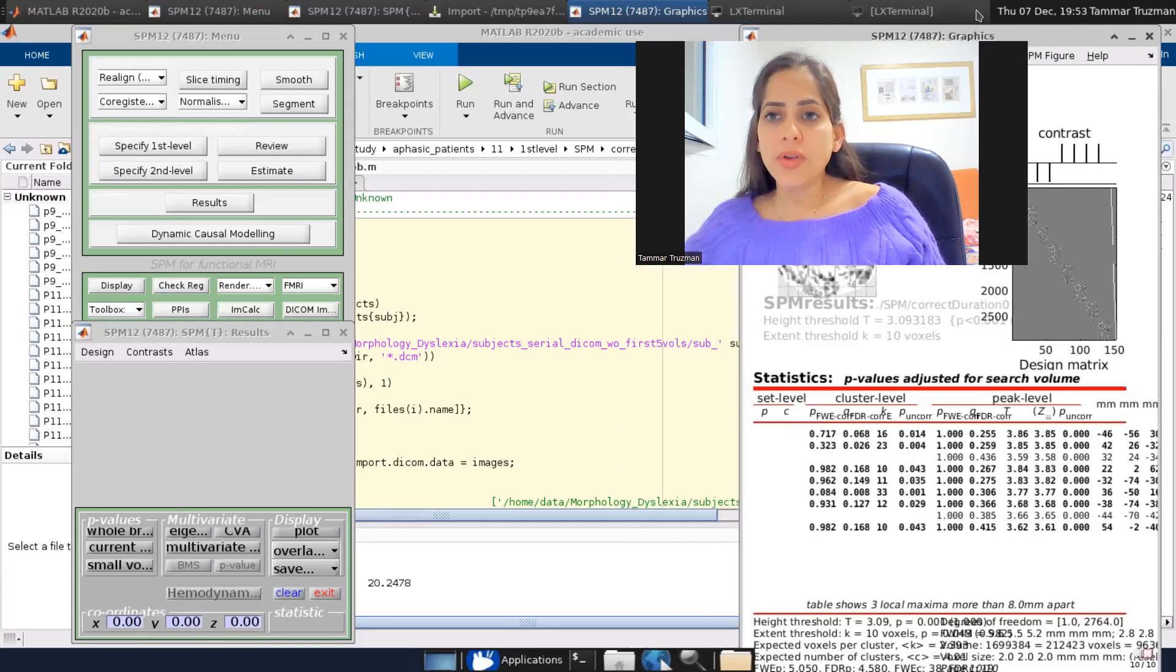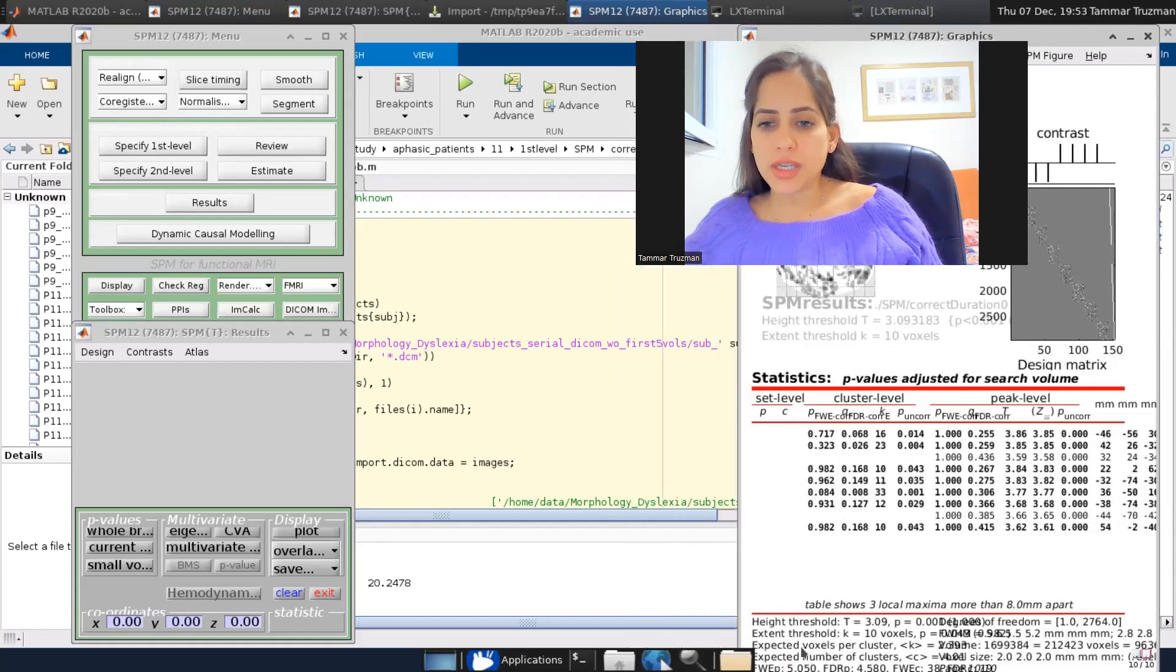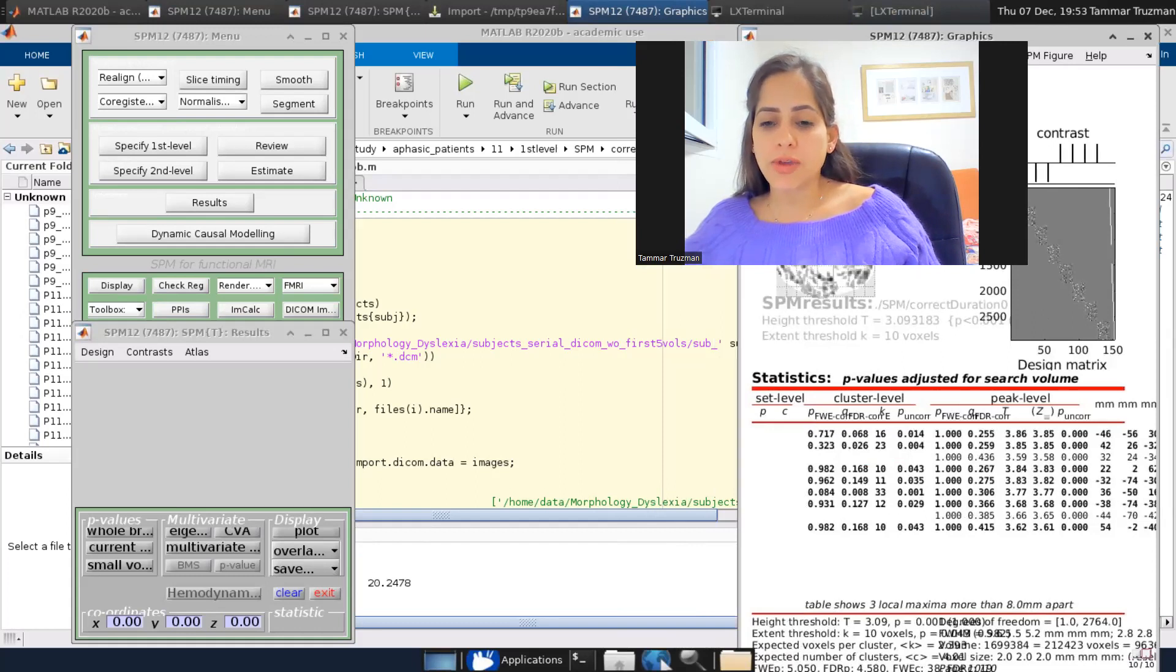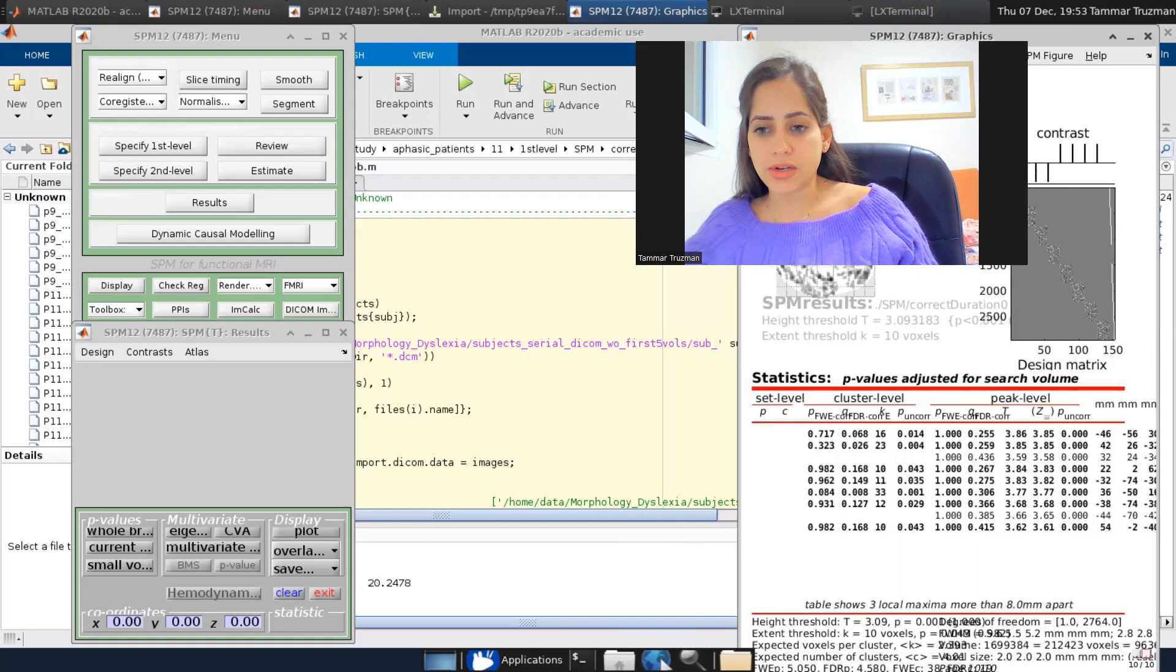Now, if you look at the bottom of the table, you can see the values of family-wise error and FDR at the peak level, as well as the cluster level C and P.